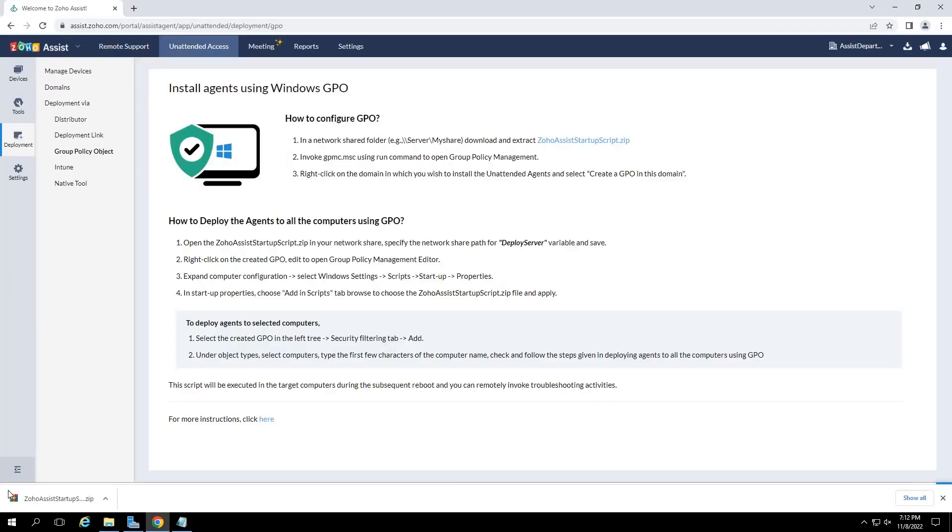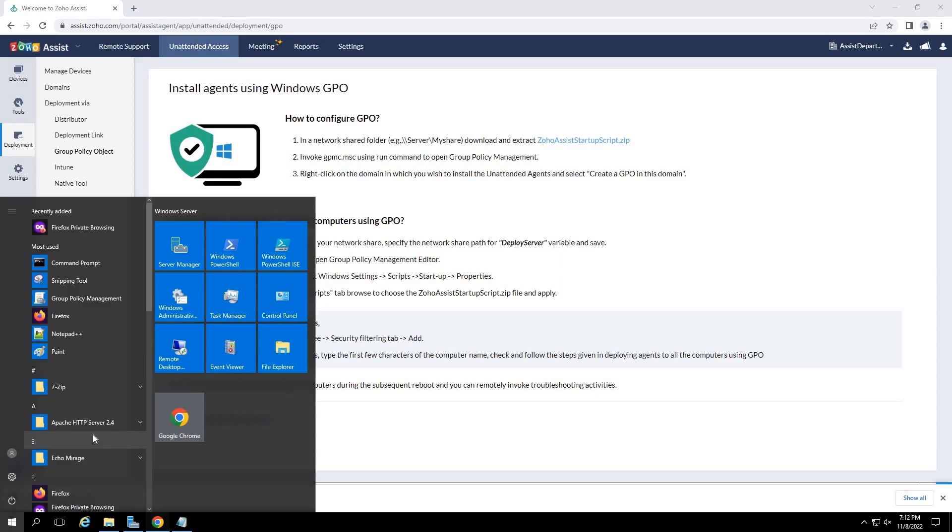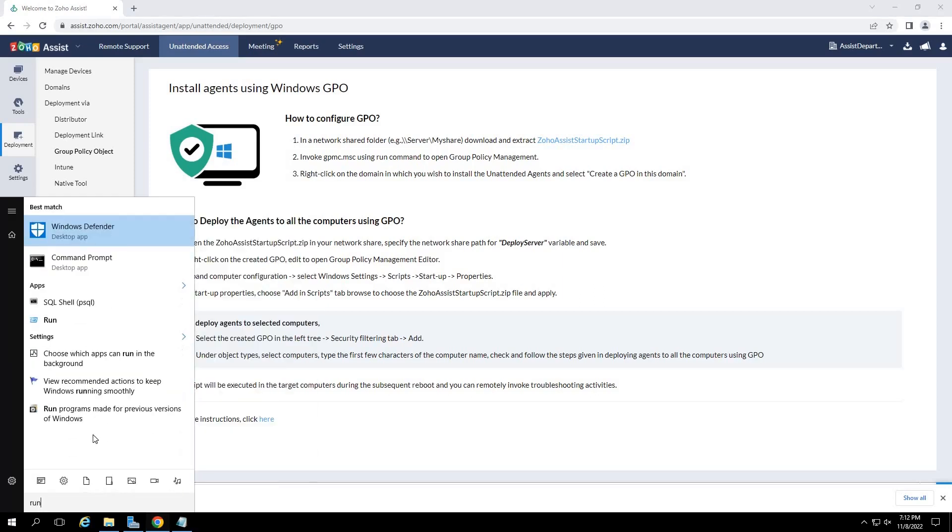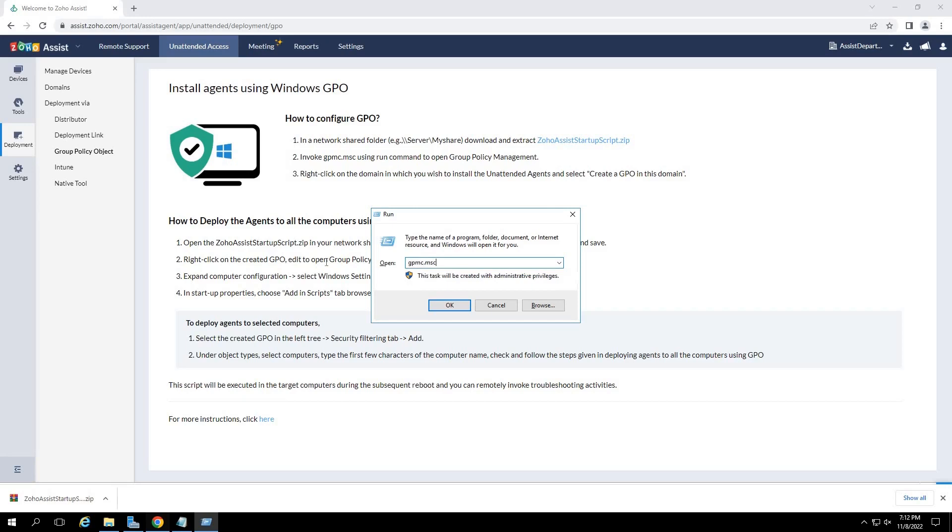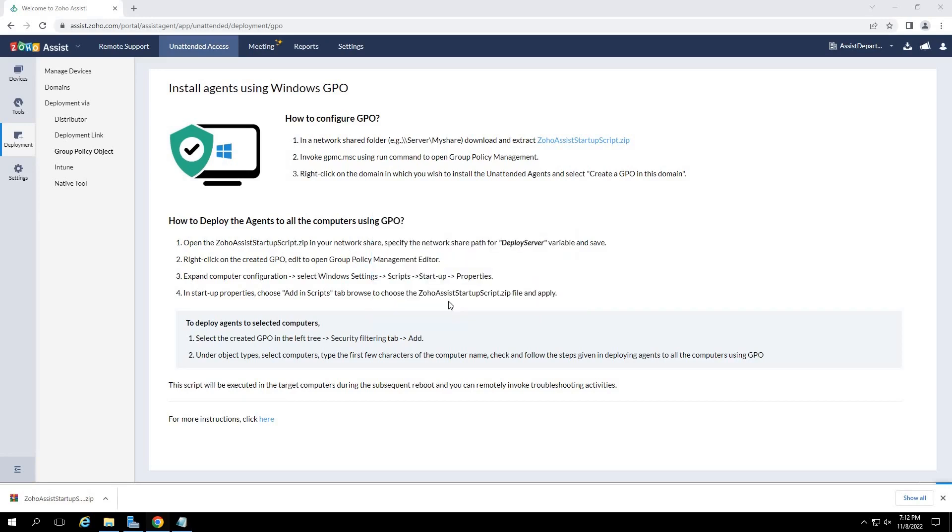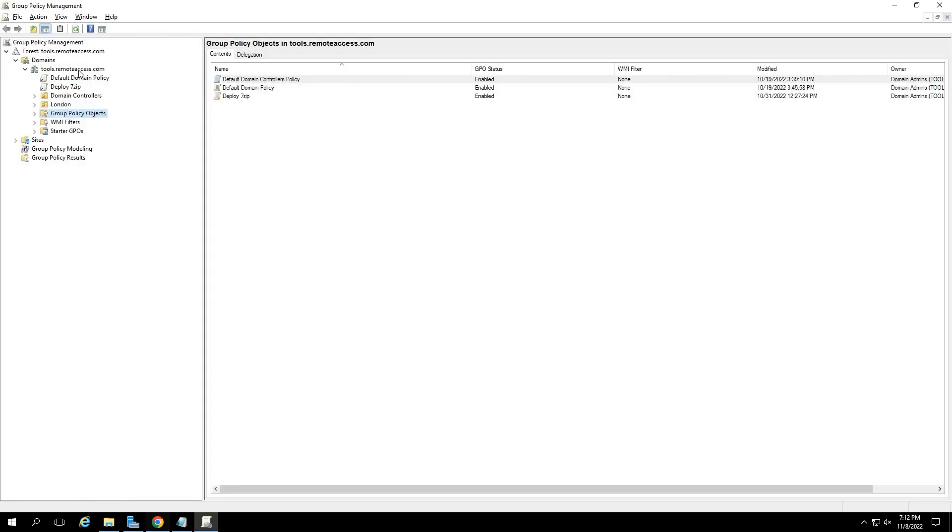Now, click on the Windows icon on the bottom left corner of your screen. Type run and click on the run app. This opens the run application. Then, type gpmc.msc in the dialog box that appears and click on OK. This will open the group policy management window.